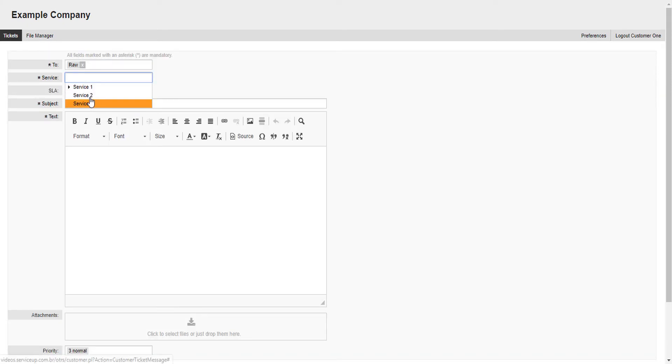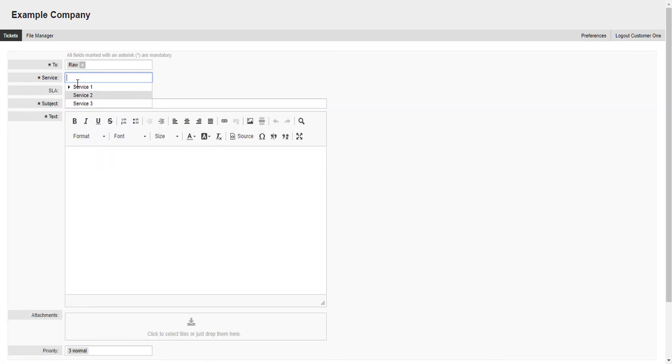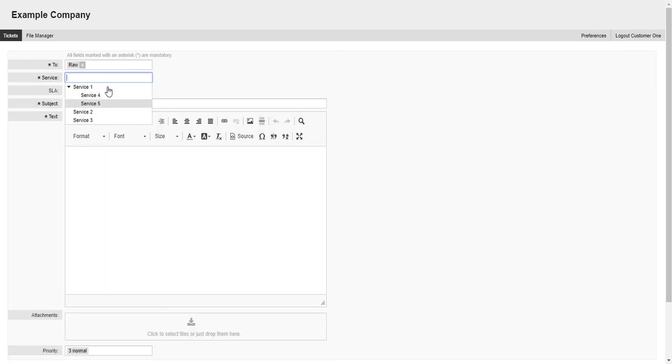And notice that the same thing happens as it does to the agent. Let's choose service 3 and submit it.